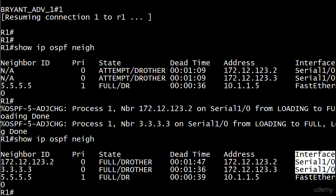Speaking of practice exam type questions and maybe even real exam type questions, this is a great one. What are the reasons that the router 2 RID here is showing up on router 1 as 172.12.123.2?